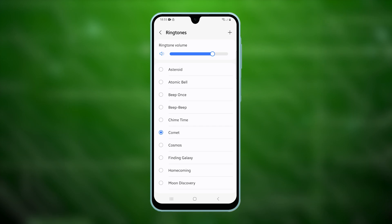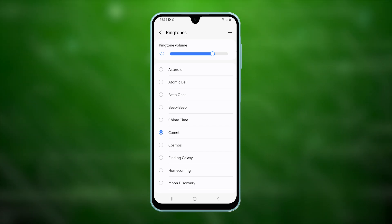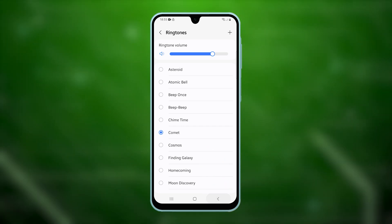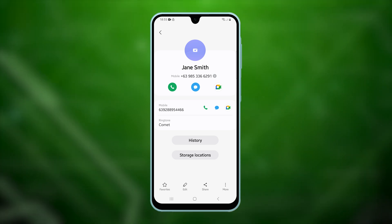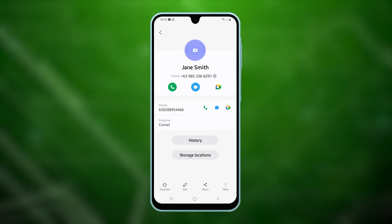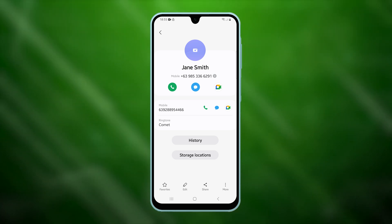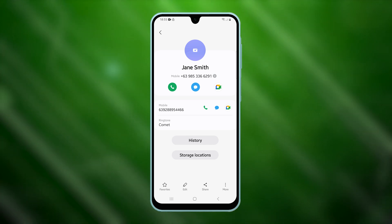Once you've selected your preferred ringtone, tap the back key to return to the previous menu. The ringtone for that contact is now updated. If you'd like, you can test the change with a call.